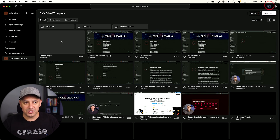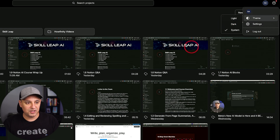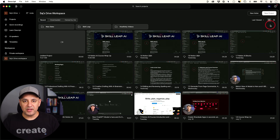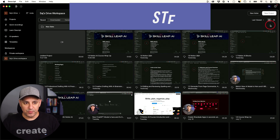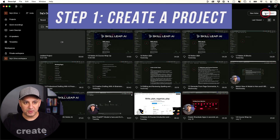Before we do that, I want to show you one more setting. If you click your logo here, you can change everything to dark theme. By default it's set to light theme, but if you want this dark look, go ahead and change it here. That brings us to step one, which is creating a new project, so I'm going to click this right over here.